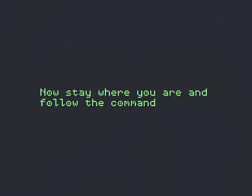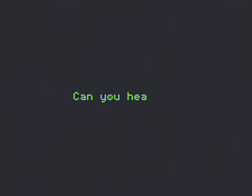No, stay where you are. Follow the command. Can you hear me? Okay, we are now on our way to support.